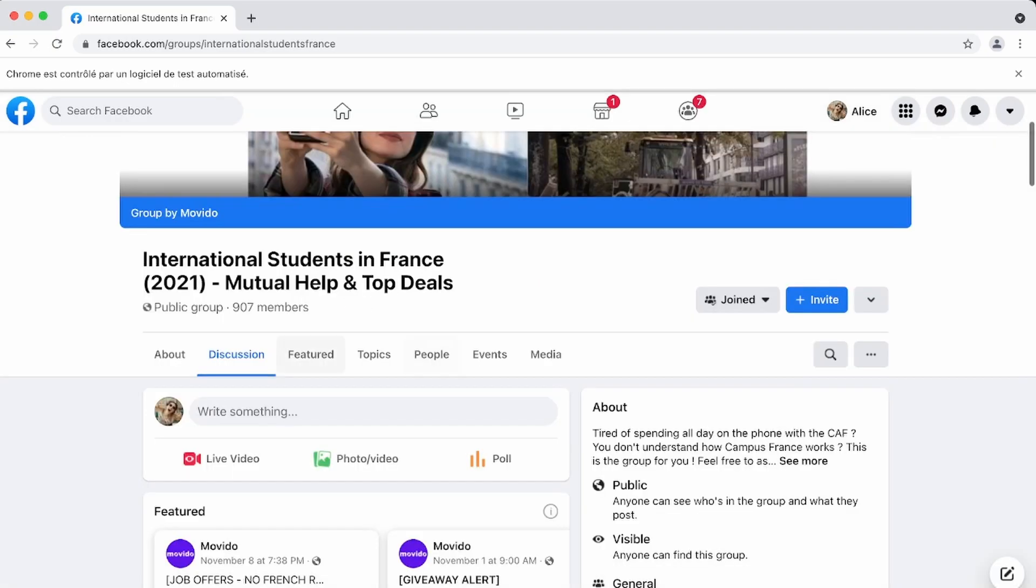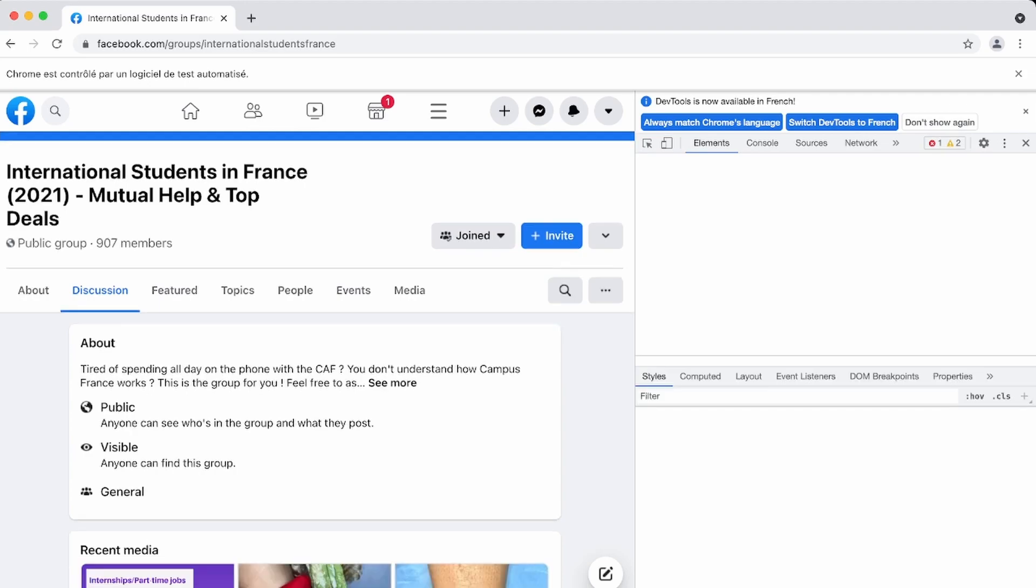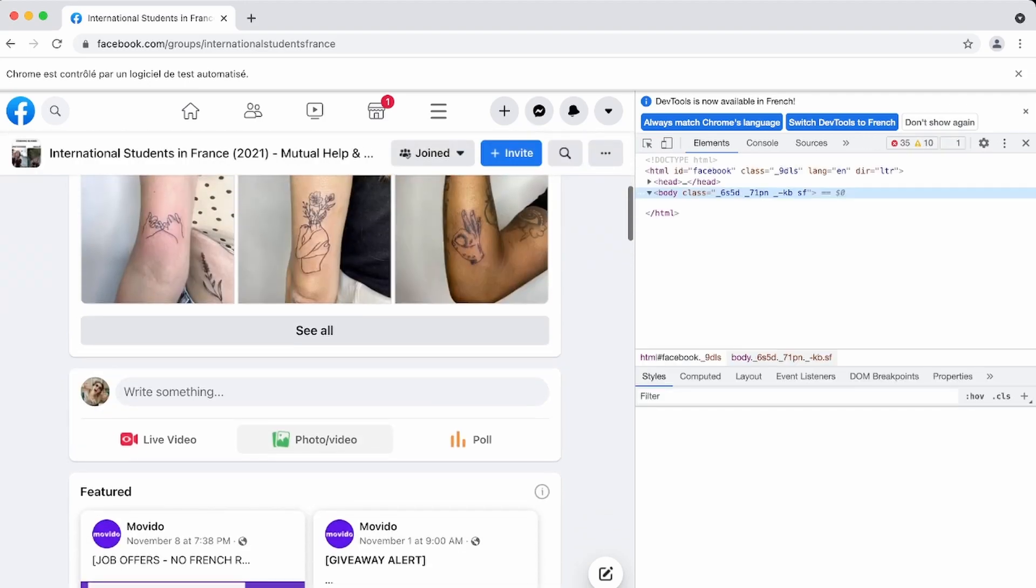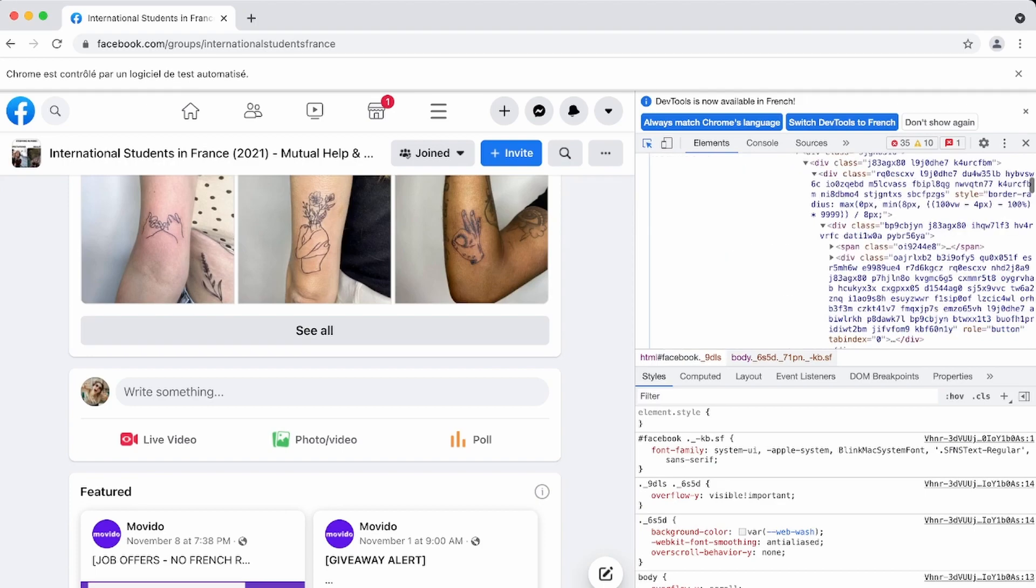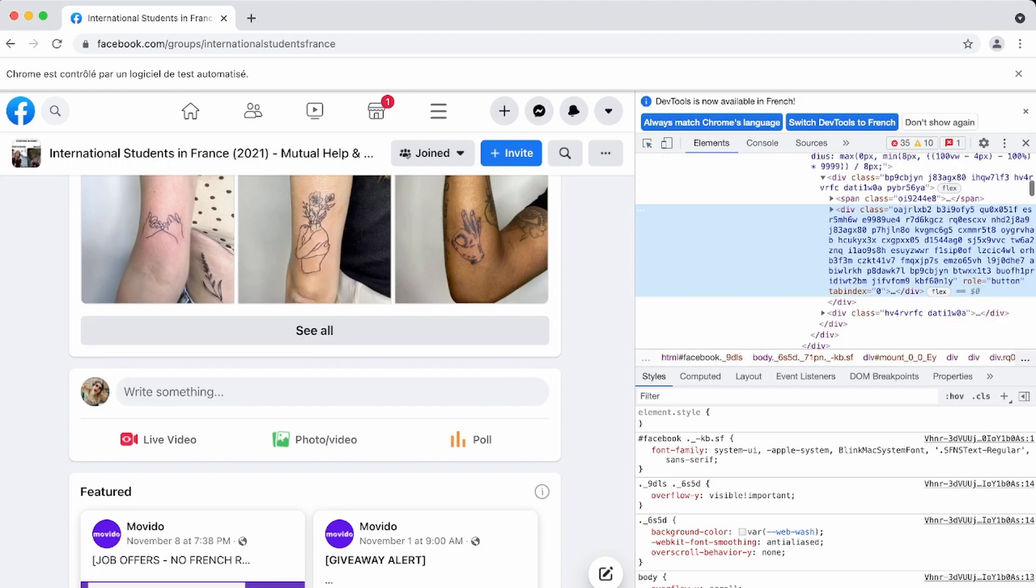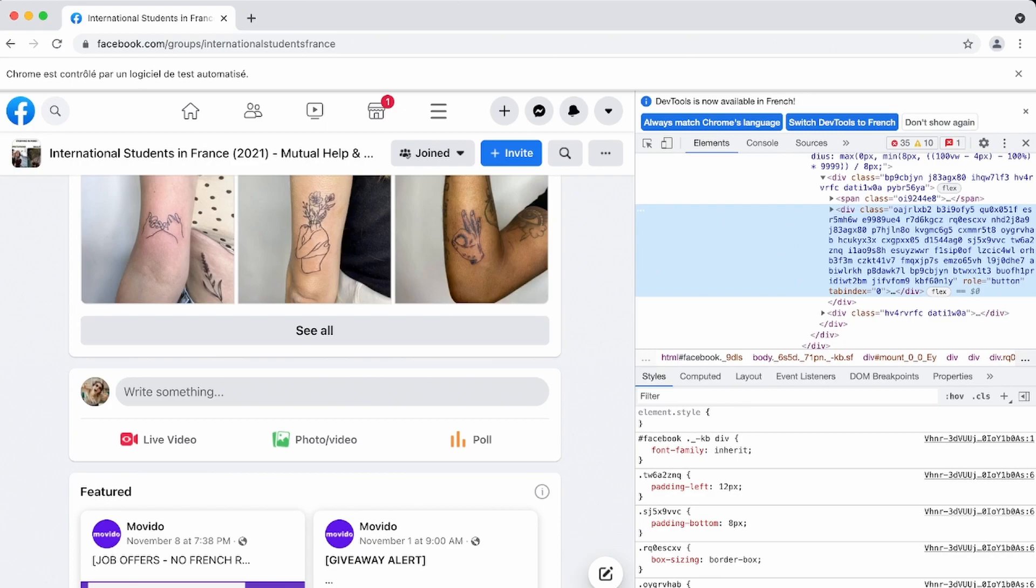Then we need to be able to type and click on the post button. So what we're going to do is that we're going to use the inspector to try to find everything we're looking for. So here we're looking for the X path that matches the box and it seems that it's this one. So it's this div with this class. Perfect.